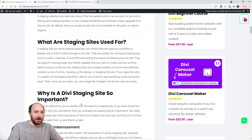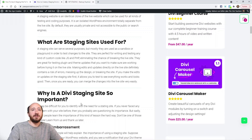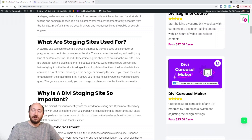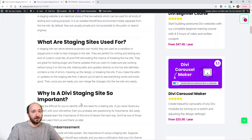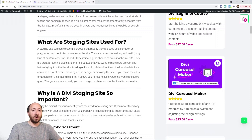The other thing is updates — themes, plugins, and WordPress core. The WordPress core probably won't crash your site, but there are a lot of variables. Definitely when you see a plugin or theme that has a major update — like Divi 4.10 or 4.11 or 4.12 — those are the updates where you should use a staging site.